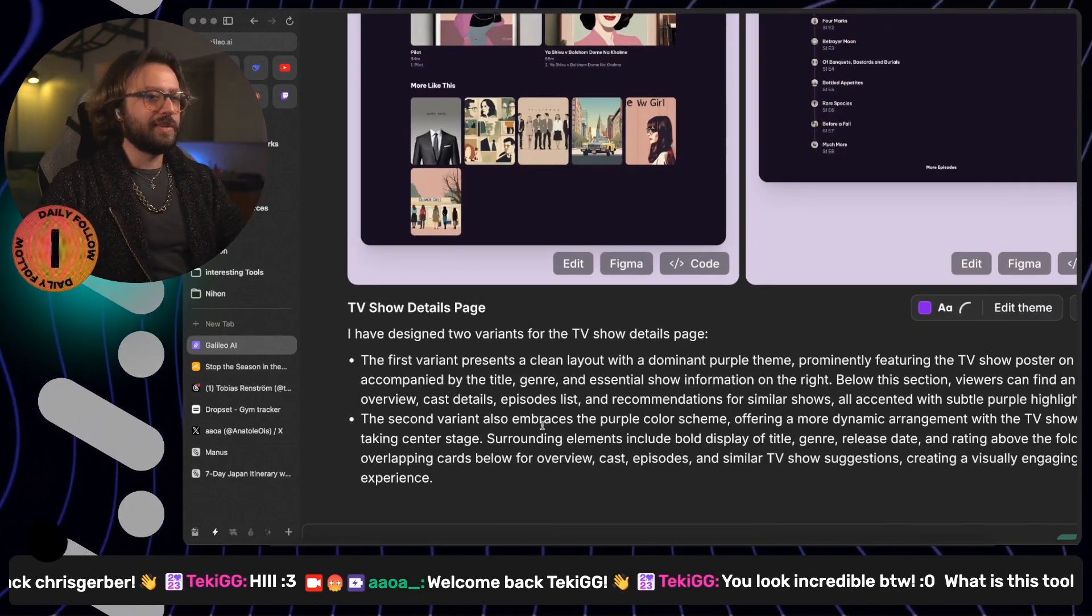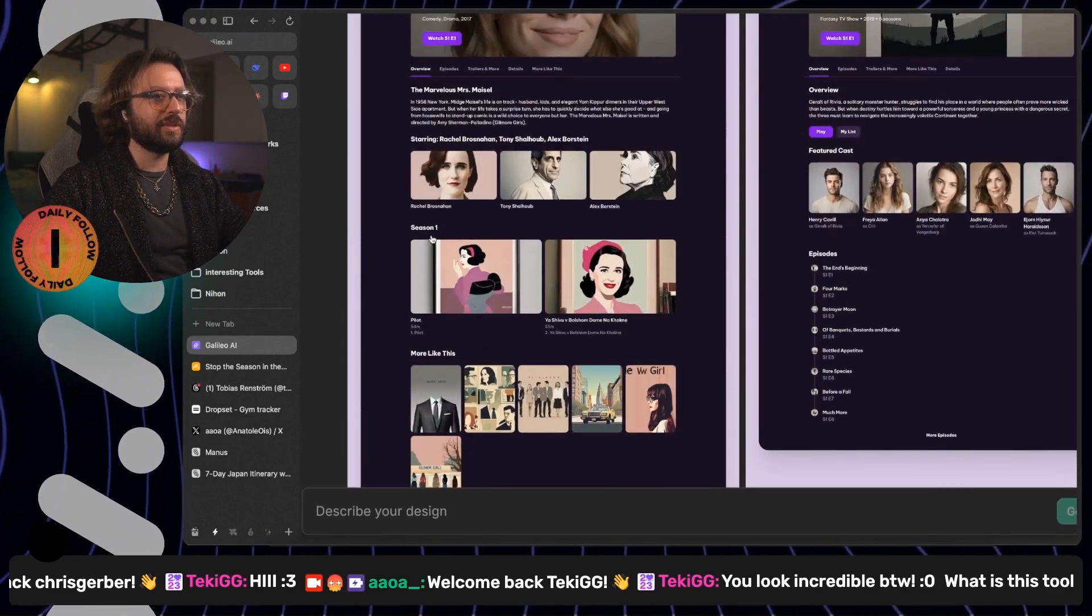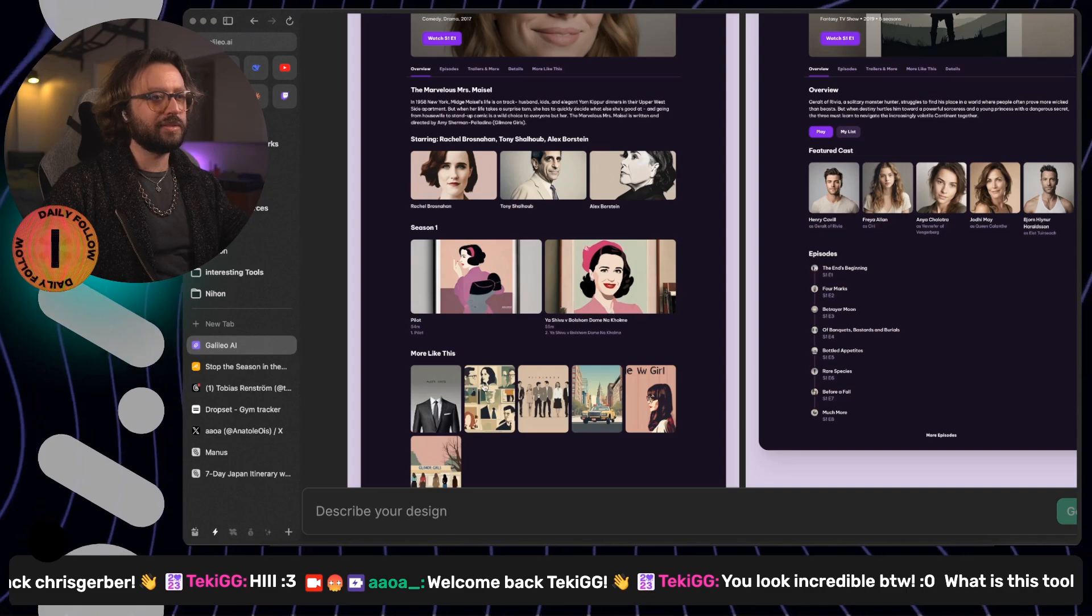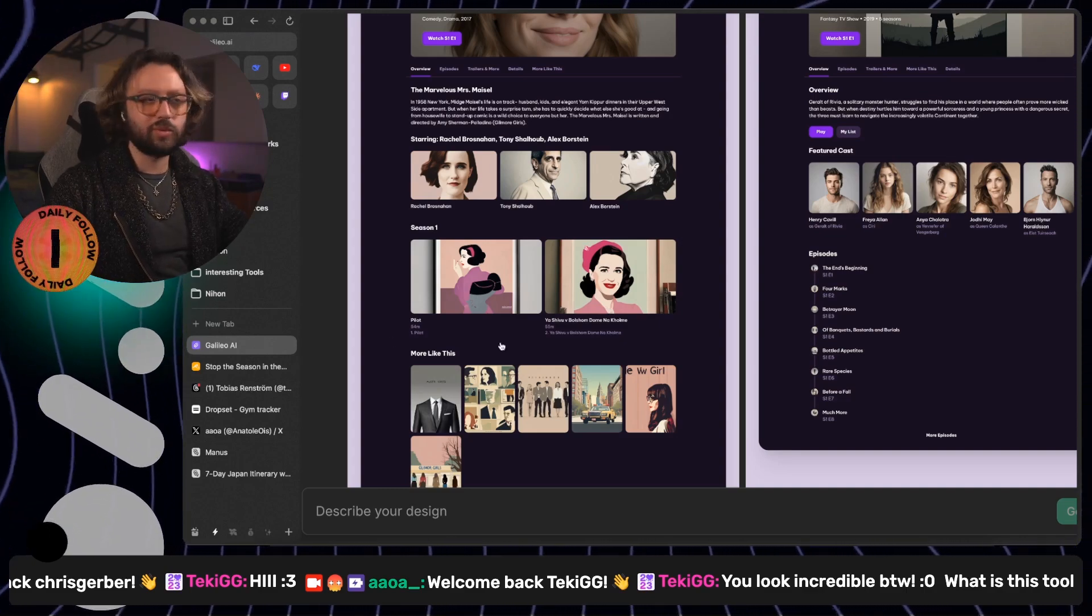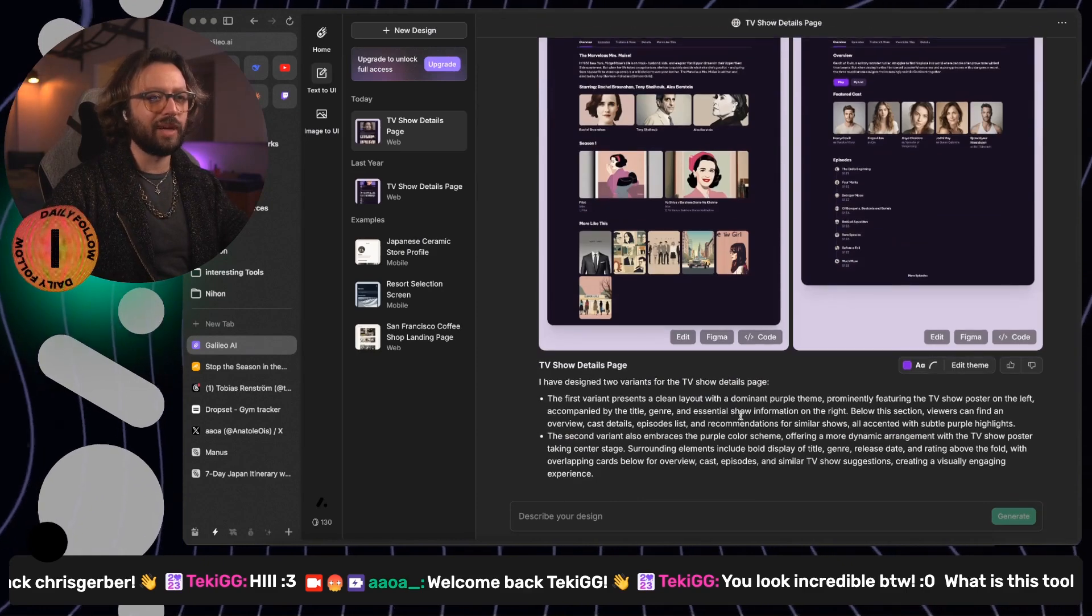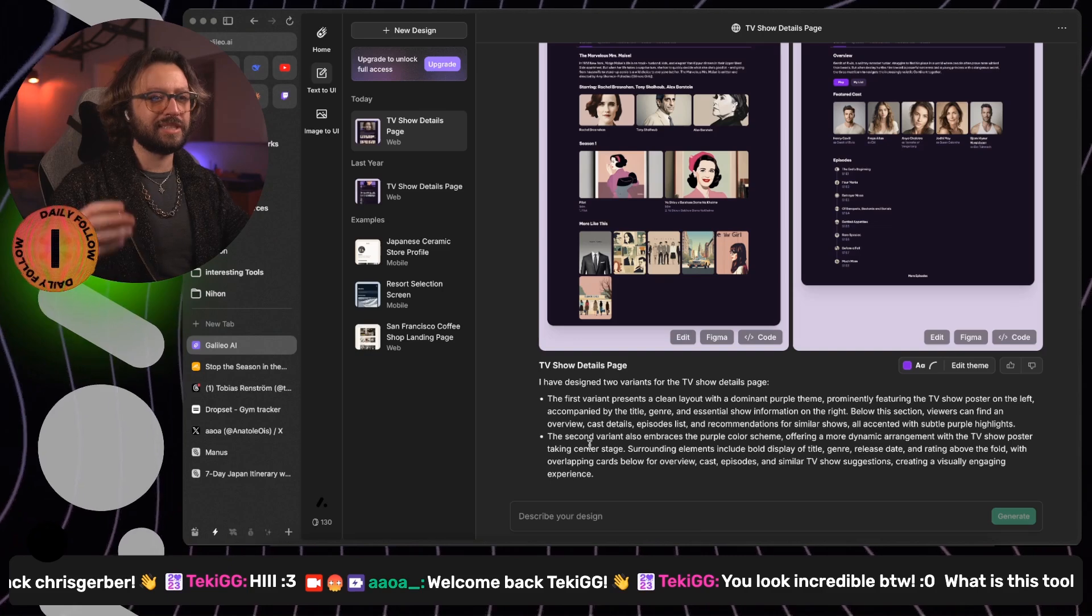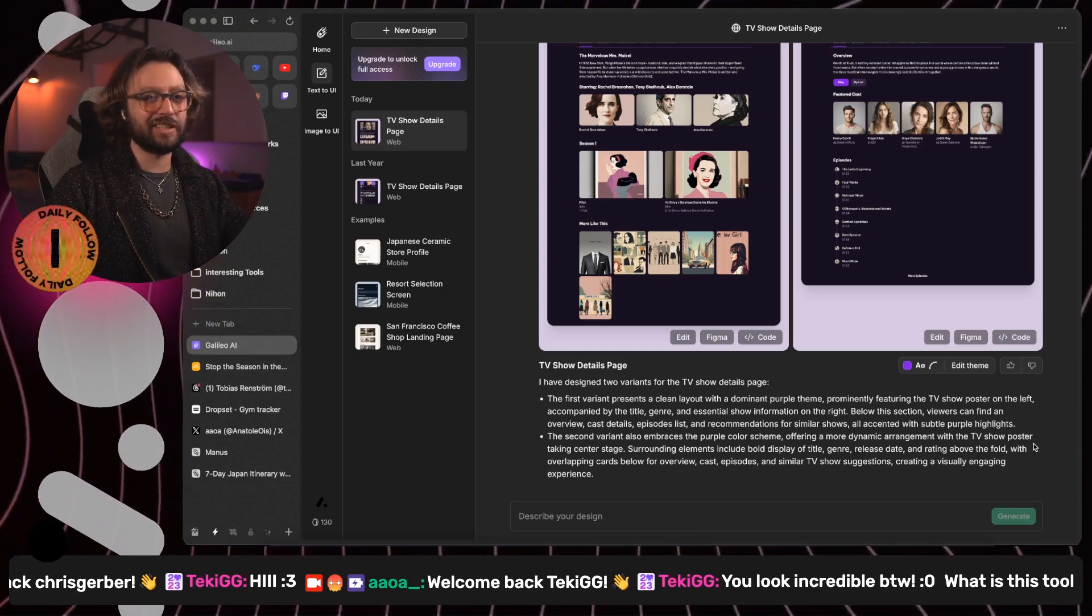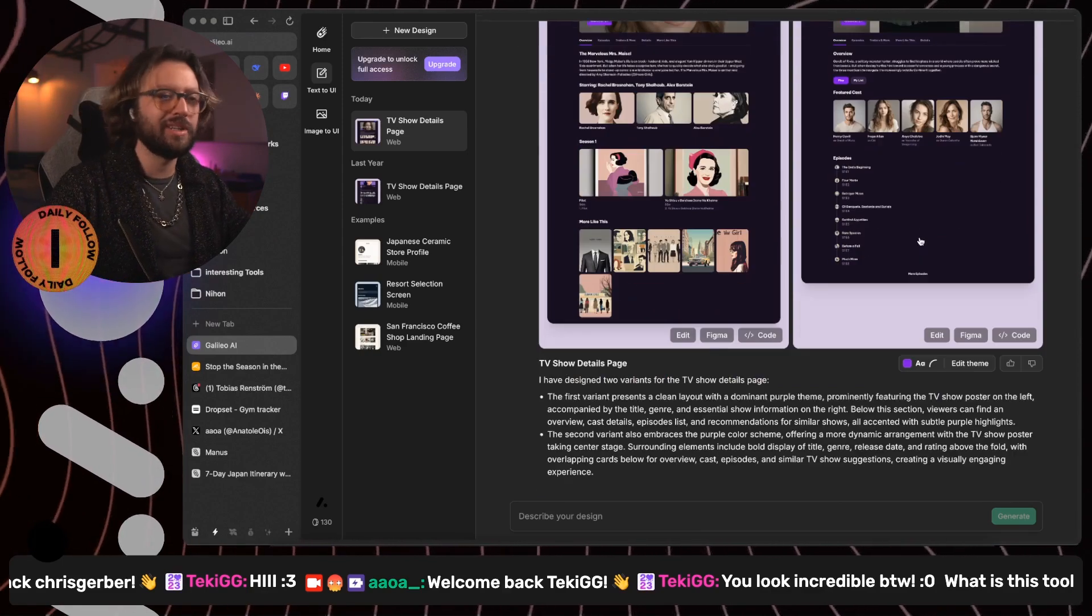And then there is a list and recommendation of similar shows. You have the episode list, which is season one episodes, and then recommendation of more like this. That is what they have here. However, the second one, they say that it's centered, taking center stage, like the poster taking center stage, which is true.